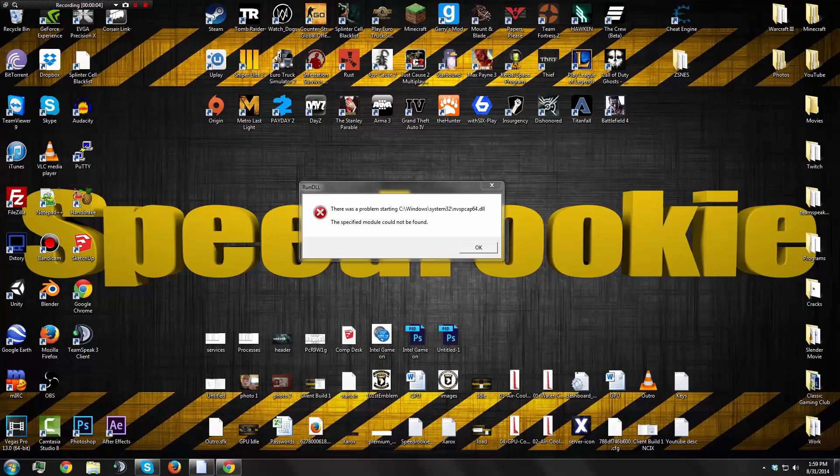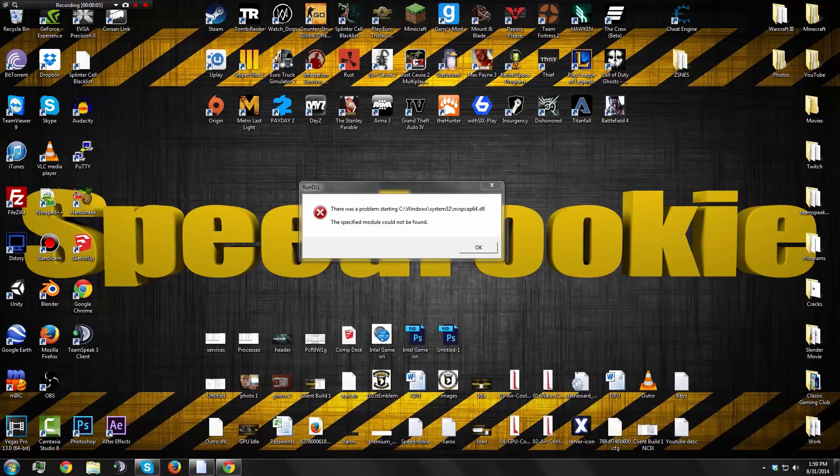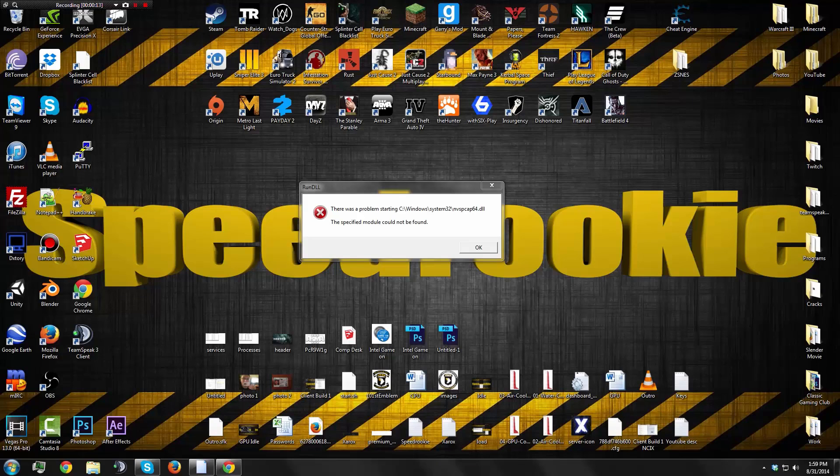Hey guys, it's Peter here and today I'm going to be showing you how to fix the nvspcap64.dll file error that comes up on startup. First thing you're going to need to do is go to the website in the description, go to manual fix, and download the appropriate version of the DLL file.